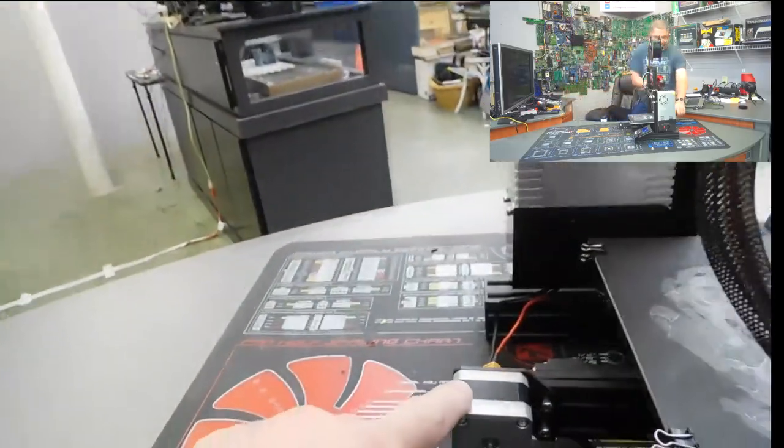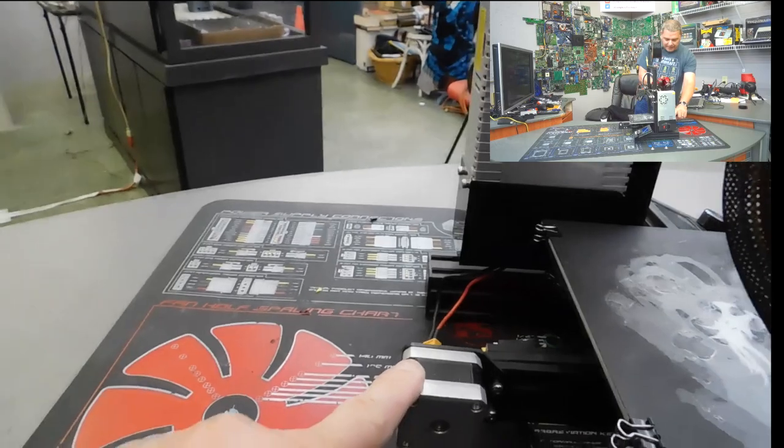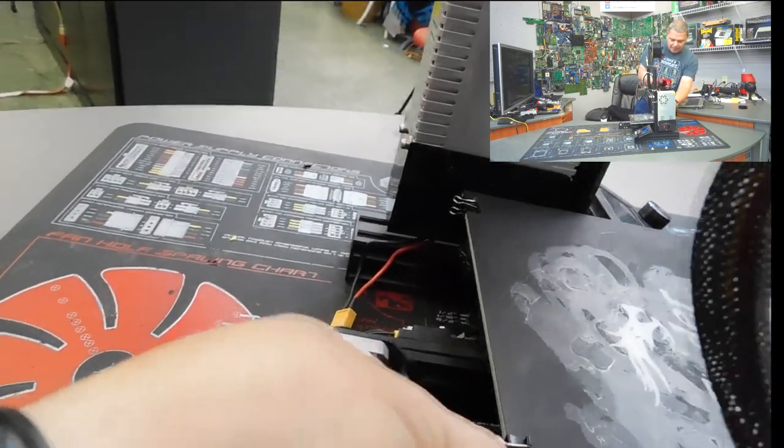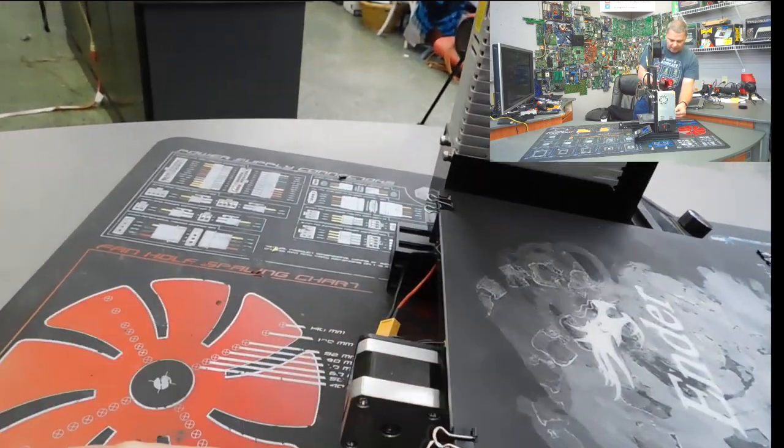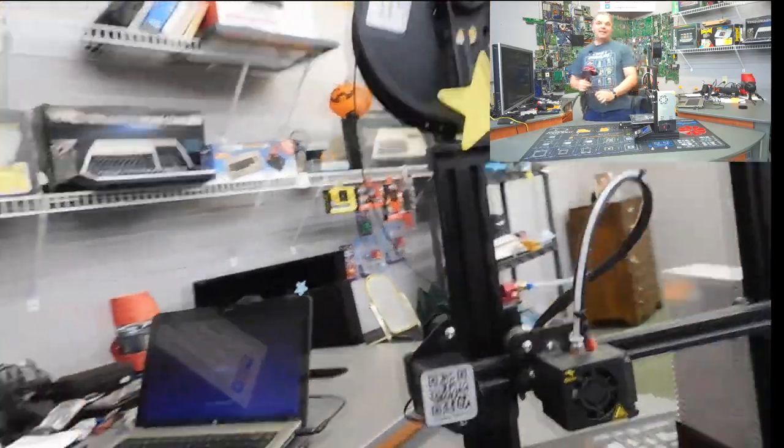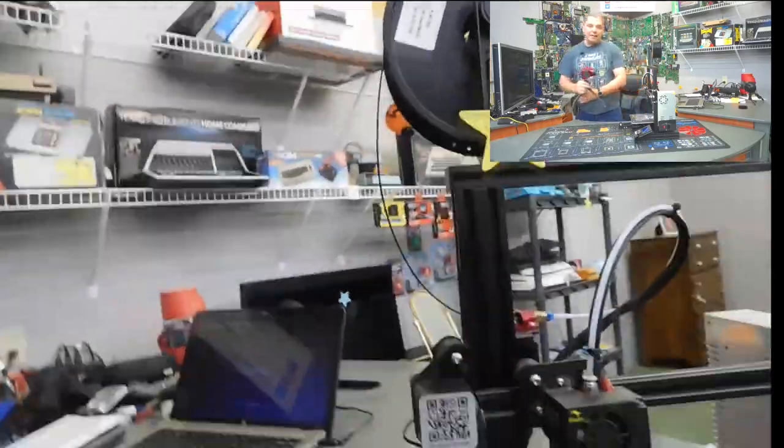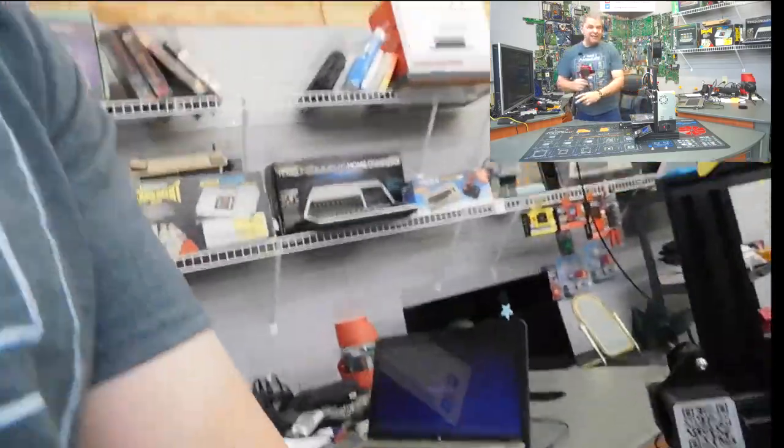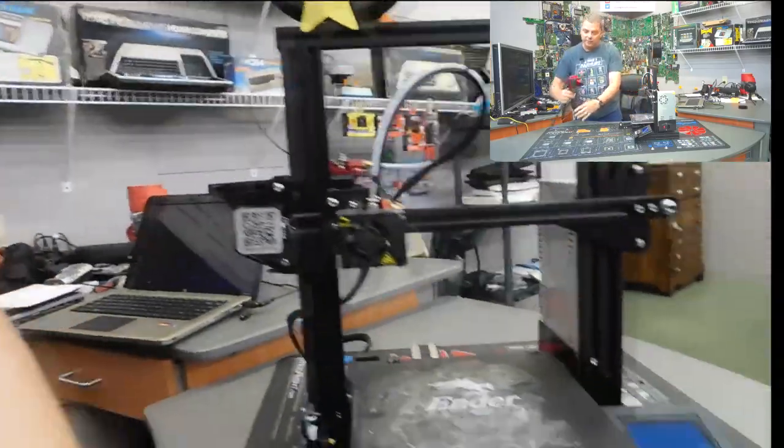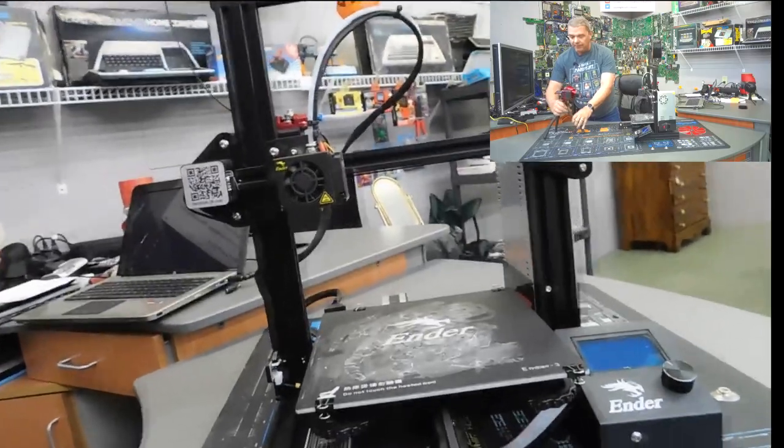And then you've got one on the back here. And this is the one that controls the bed moving back and forth. So when you hear them talk about the X axis, the Y axis or the Z axis and a stepper motor, that's what they're referring to on this.